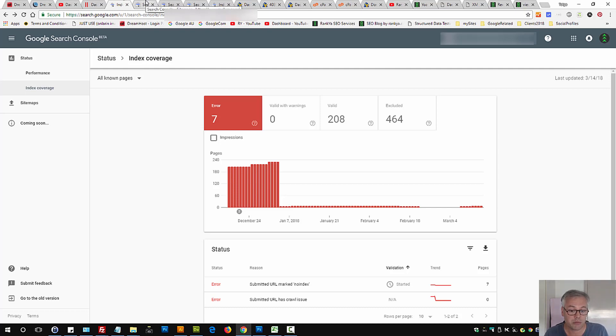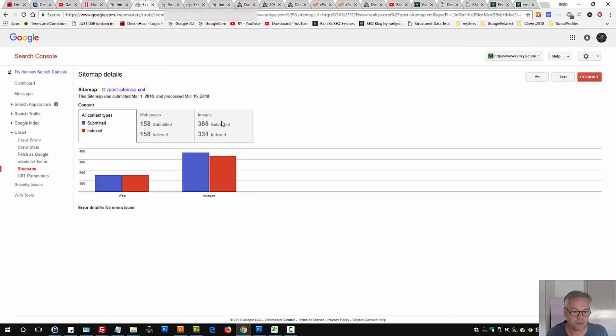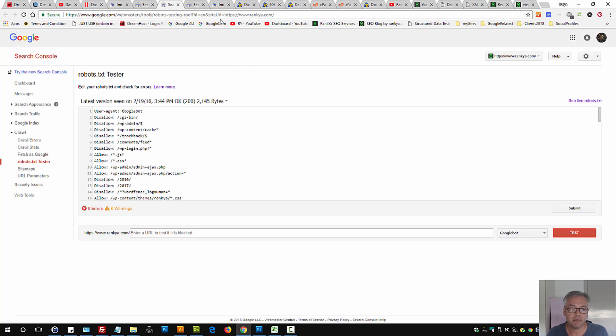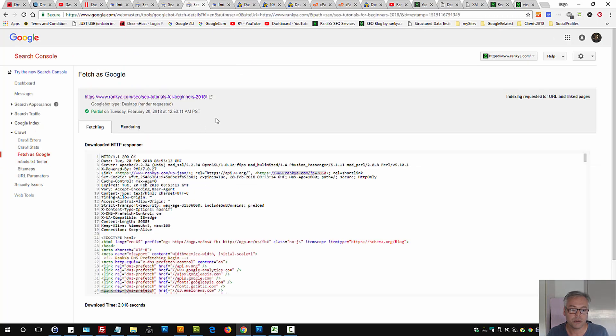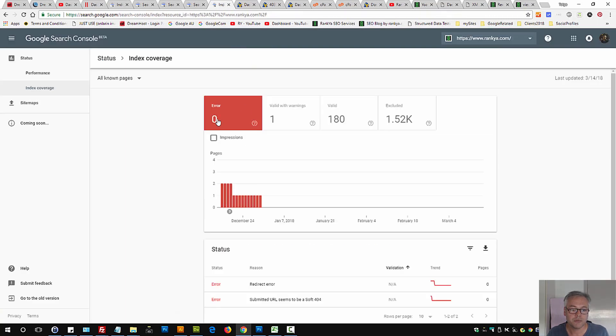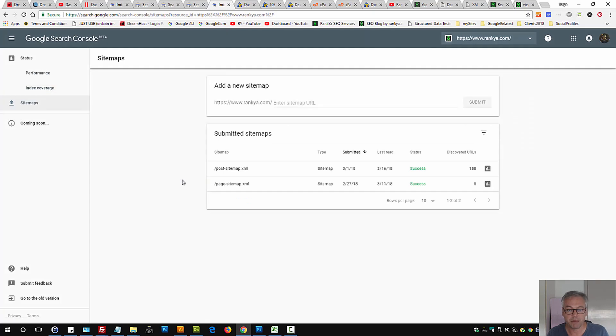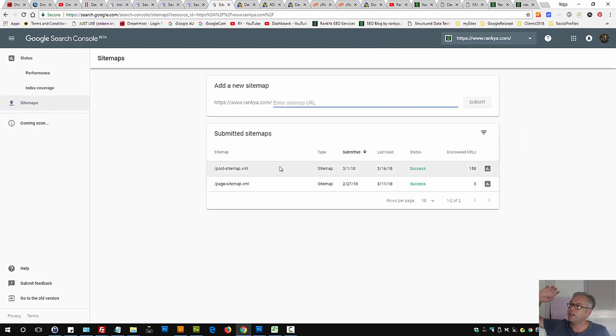What this message says is this. You've submitted a sitemap to Google. That means there is a sitemap you're telling Google, you know what Google, here is the map of my website, which are your URLs.